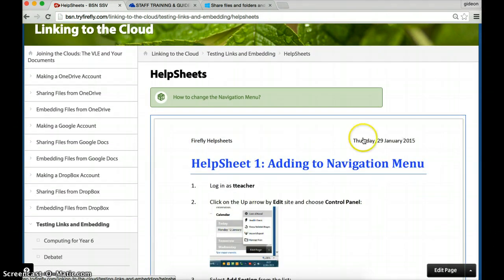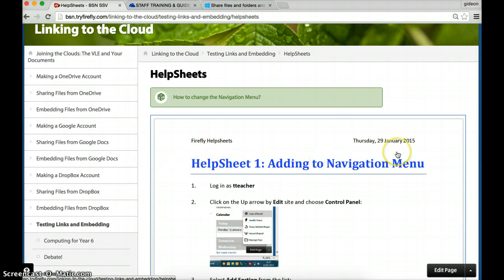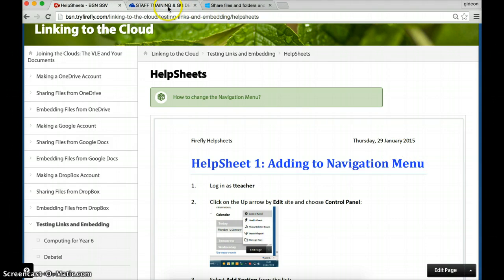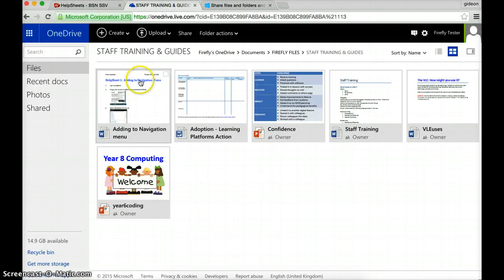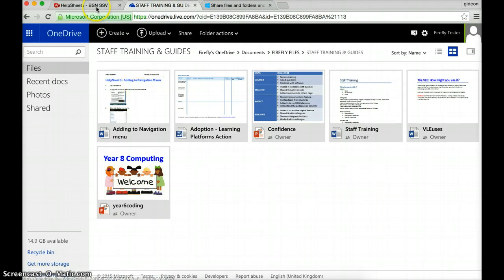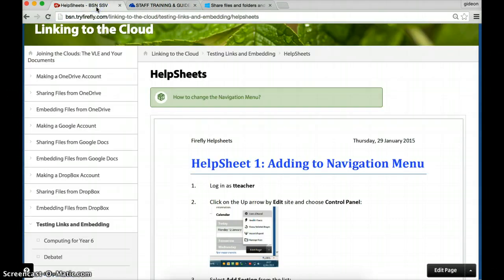So what I'm going to do is I'm going to make some changes to the title here and I'm going to do those in my OneDrive account and see when I refresh this page, do the changes happen?